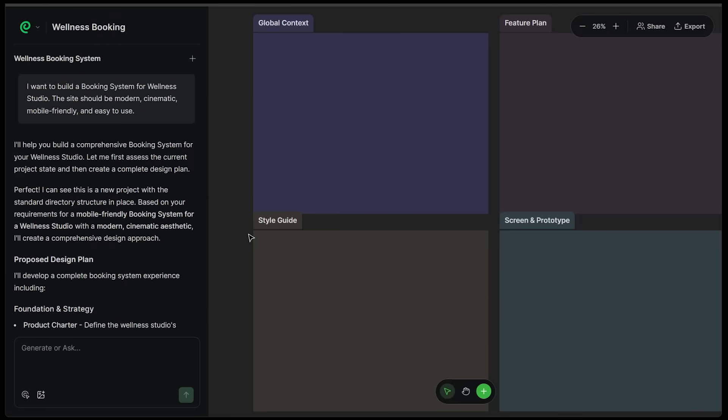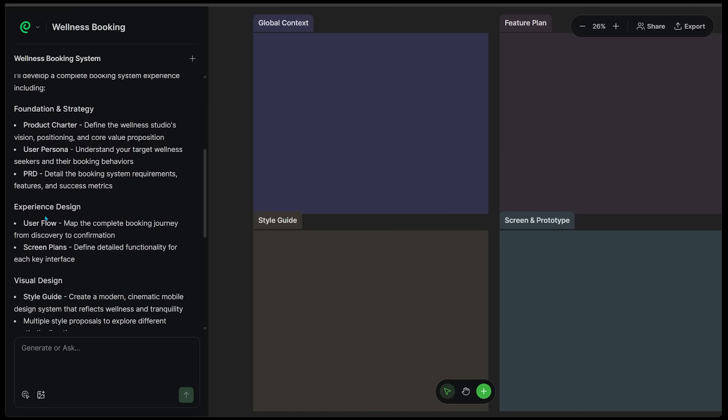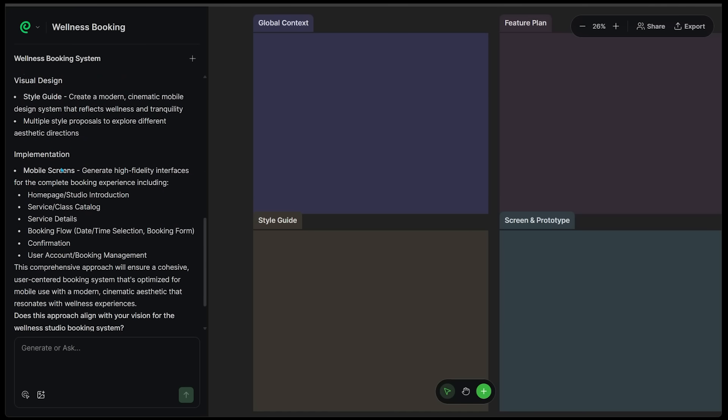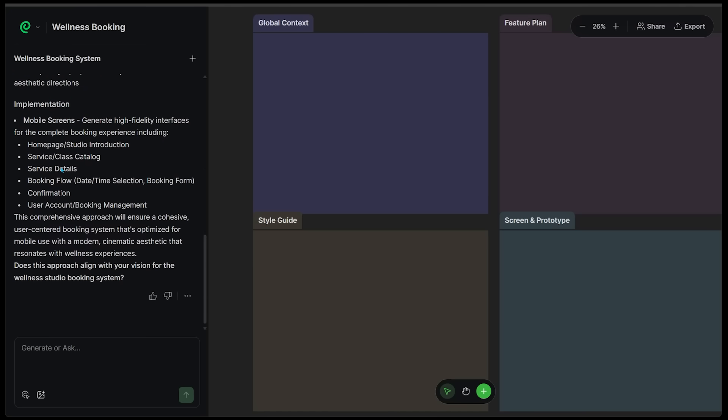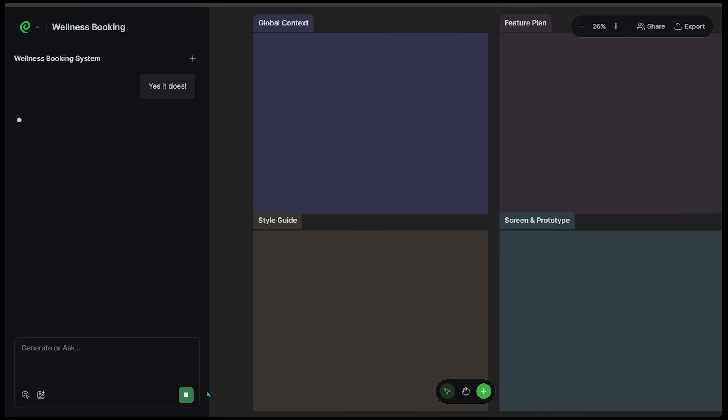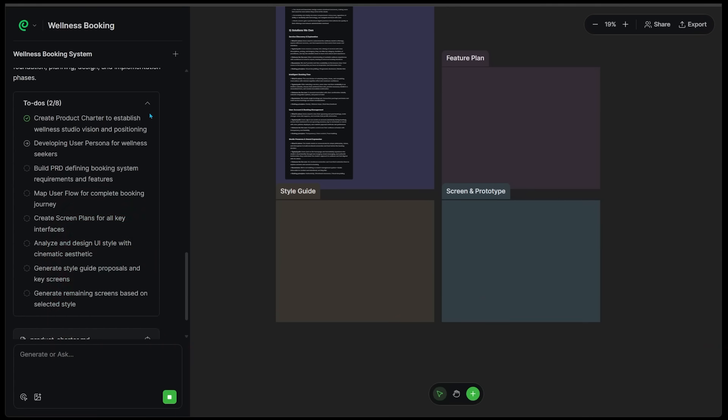First things first, it's going to take in our request and propose a design plan. We have our foundation and strategy, experience design, visual design, implementation. It is all in here. This is all looking great to me. I'm just going to confirm with the agent that this sounds good. Let's go ahead and punch this in. And this is one of the most important parts. Paraflow doesn't just generate UI, it defines the product first, which is very important.